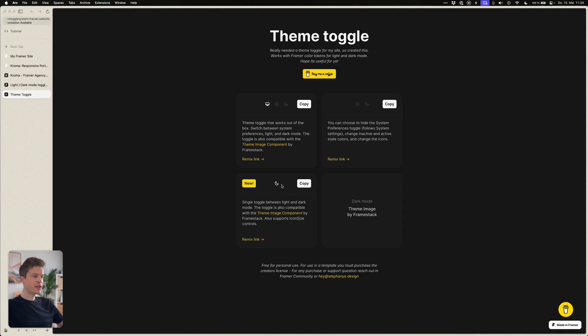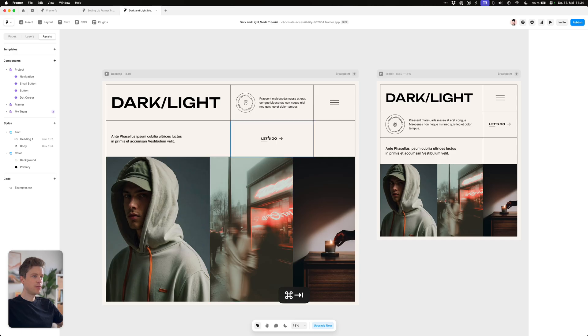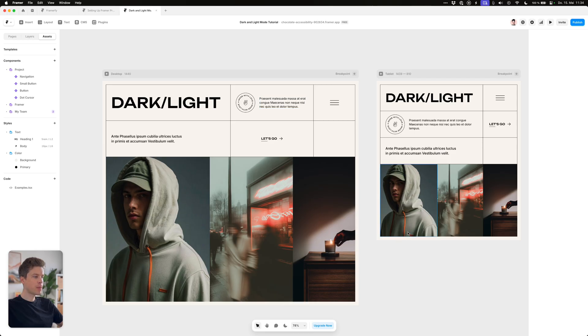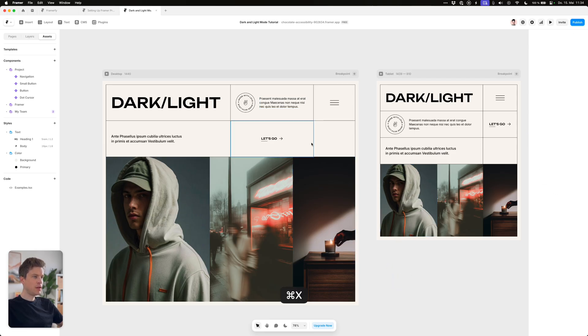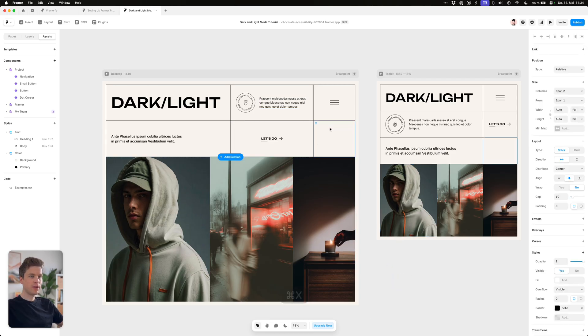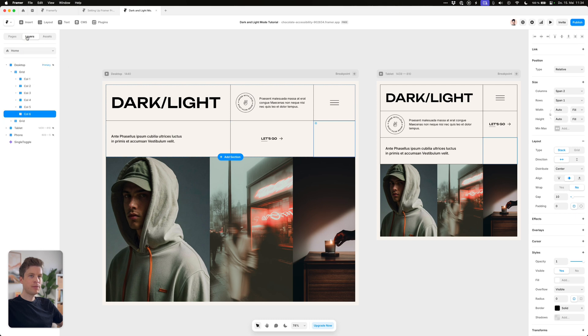I especially like this single toggle between light and dark mode and you can just copy and paste this into your Framer project. And we want it in this column right here.